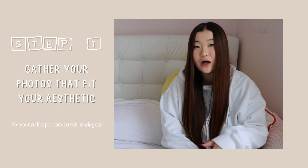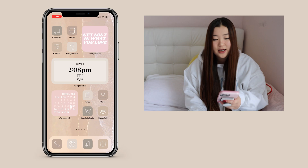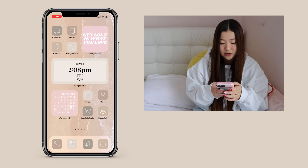Step number one is to gather your photos for your wallpaper, lock screen, and your widget. I use Pinterest to find all my pictures, which I'll be showing you right over here. On Pinterest, I usually look up things depending on my aesthetic vibe — I chose a very neutral beige vibe.